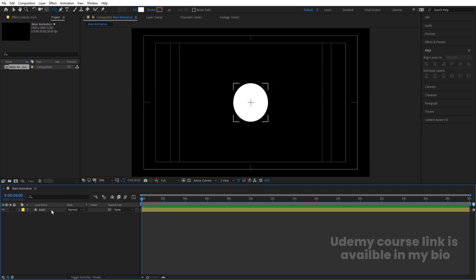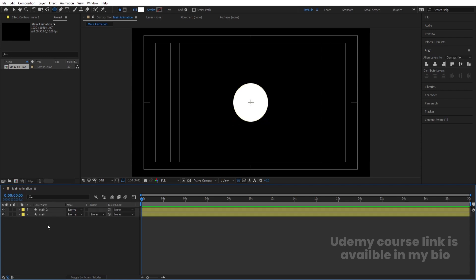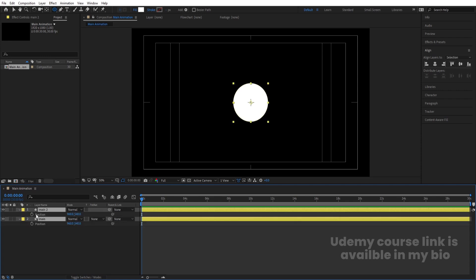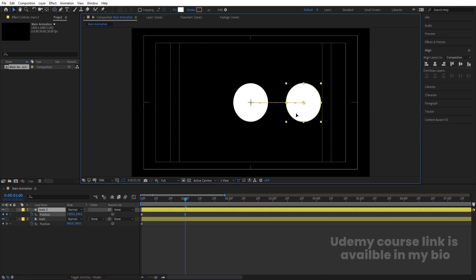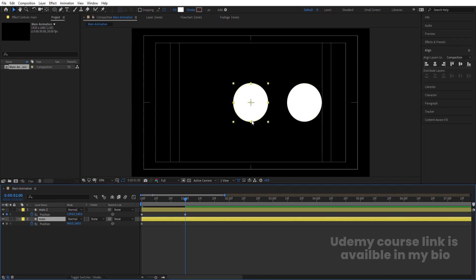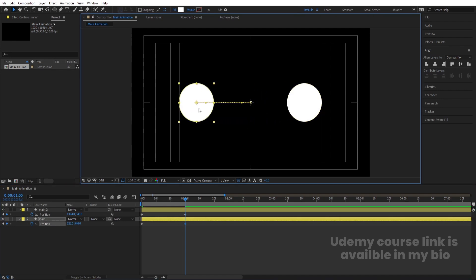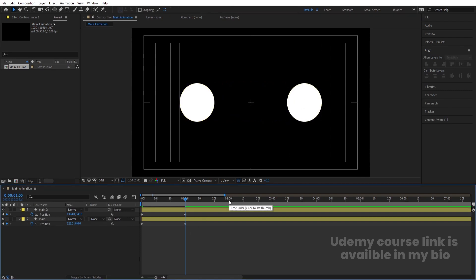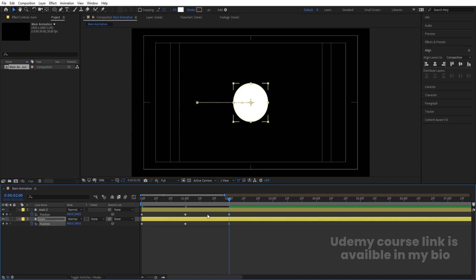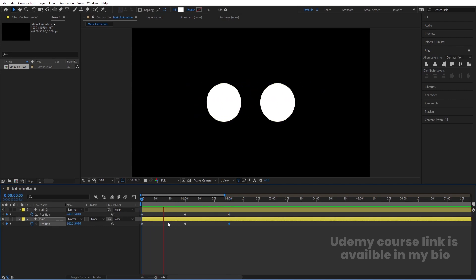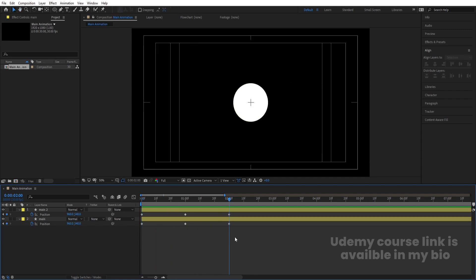Select the layer and hit Ctrl+D to duplicate it. Select both layers and press P for position. Create one keyframe, zoom in a little bit, and go to around one second. Select the 'Main' layer and move it over here, then select the other one and move it so it touches this line. Go to around two seconds and copy the first positions of both ellipses so we get the looping start and end positions matching.